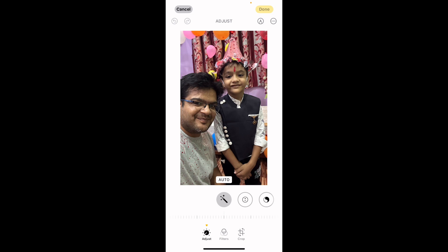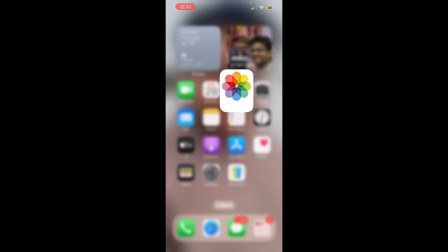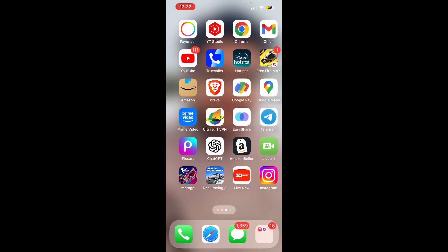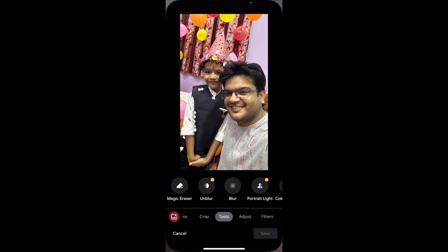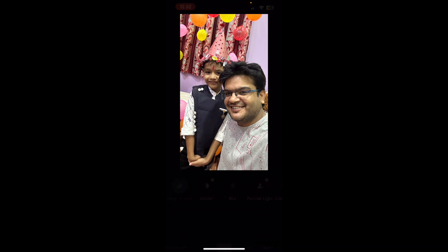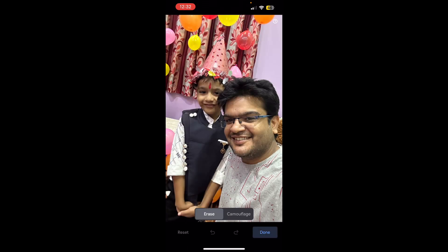You need to choose Clean Up. Once you choose Clean Up, simply select and circle the object that you want to remove.